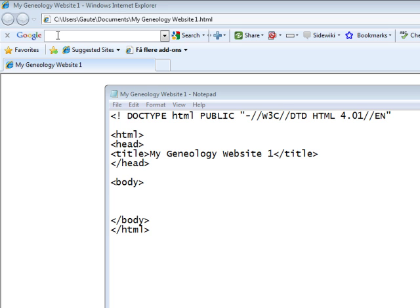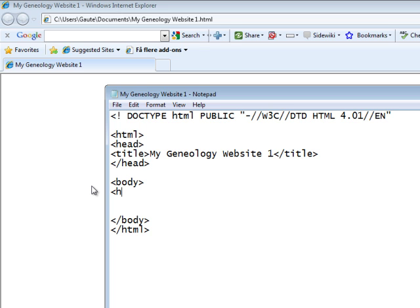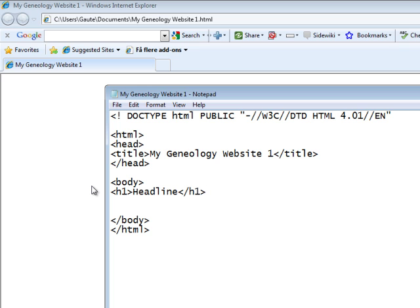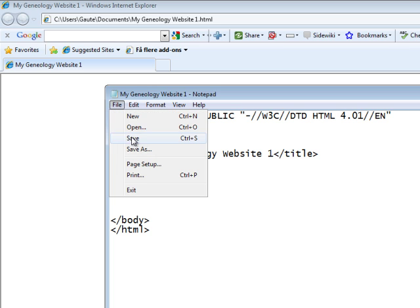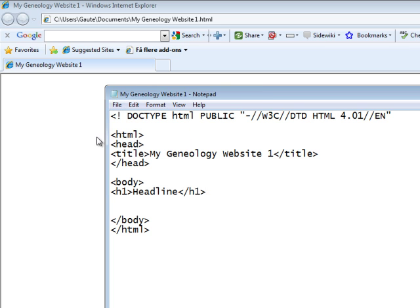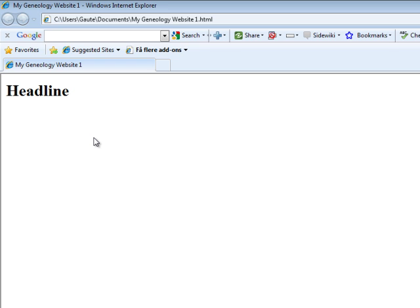Now the first tag I'm going to introduce is the headline tag. If you look at online newspapers or any other web page you'll almost always find a headline. And making a headline is done with the following tags: H as in headline and the number we'll come back to. But for now H1 headline and we end our tag here. Let's save our document and update our browser. And we see our headline.